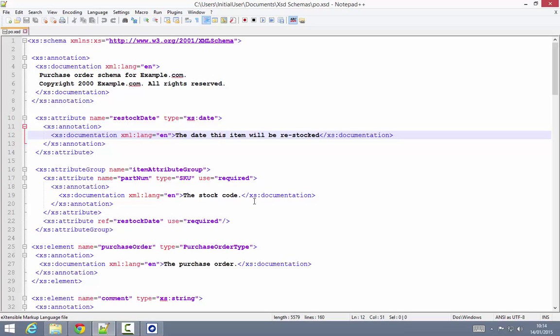This means that much of the authoring effort can be done by the time you build your documentation in DocumentX, and it means that the person who's closest to the schema, the person who's actually creating it, can contribute to that documentation effort by providing descriptions at the time they're working up the schema.